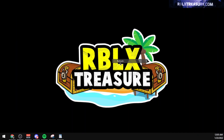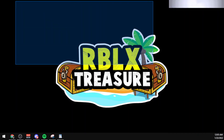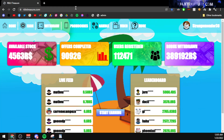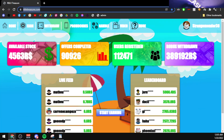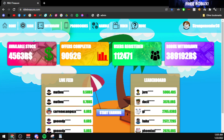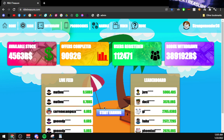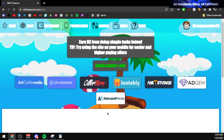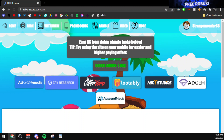Before continuing further, I'd like to showcase rbalexation.com. It's a site which provides you free Robux — no scam, no fraud, nothing. How it works is you go to the site, press Start Earning Now, then log in using a Roblox username only.